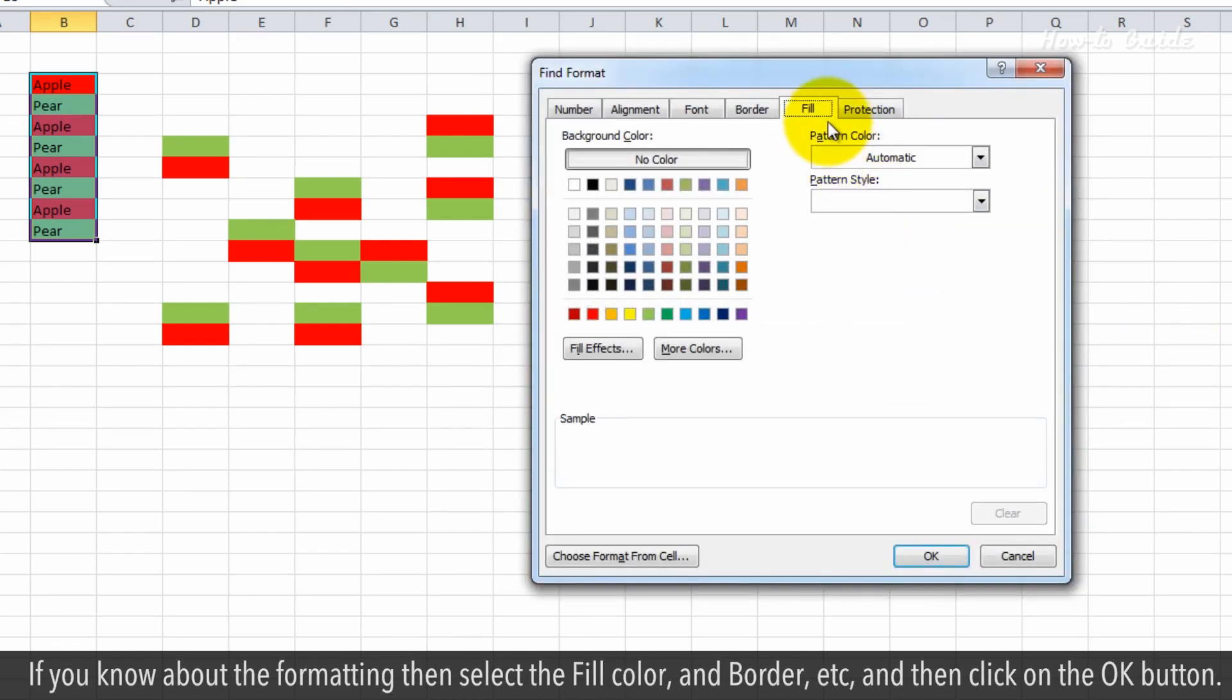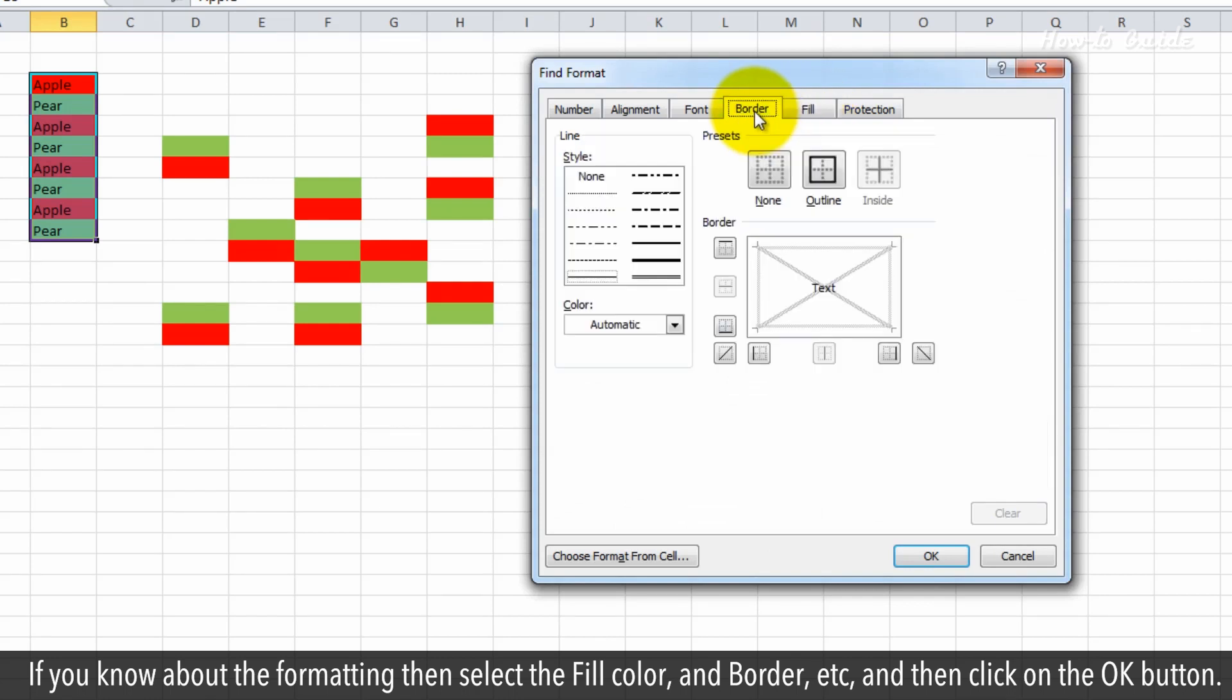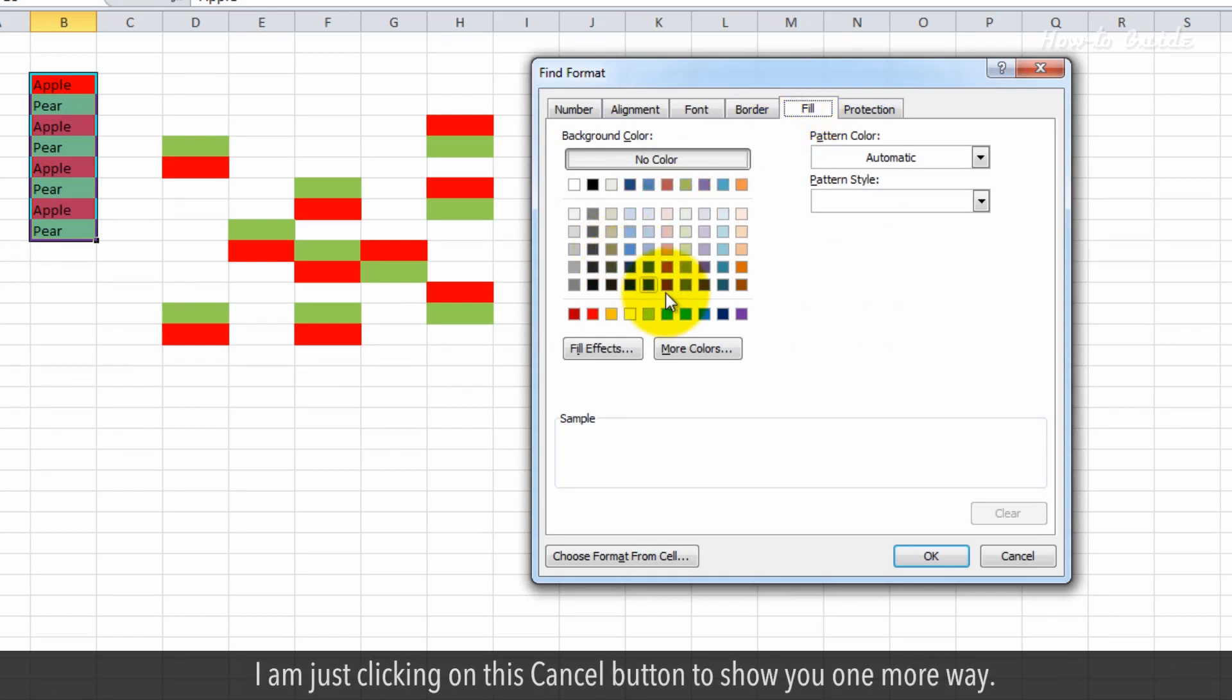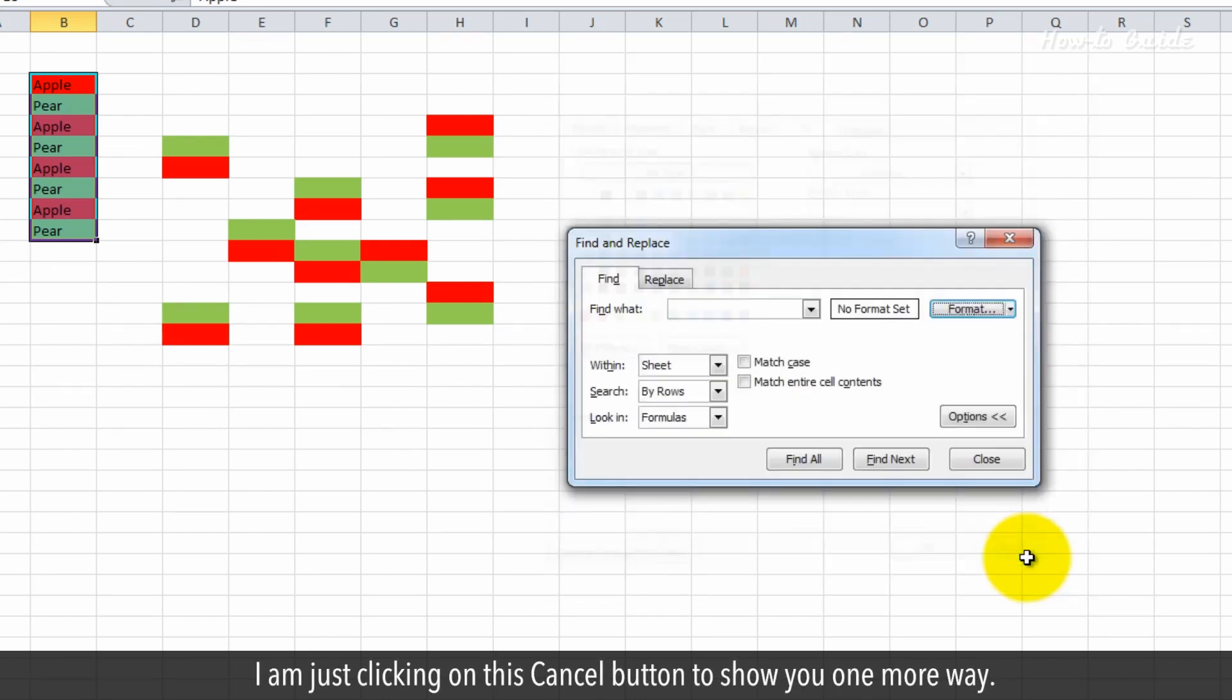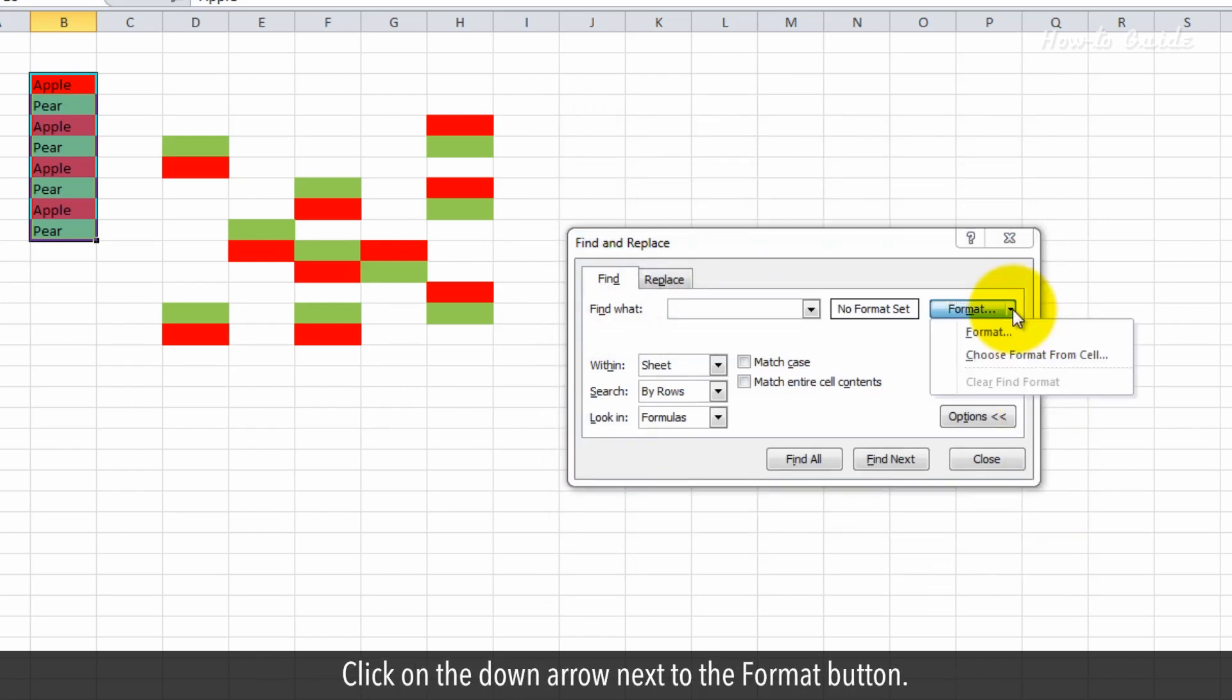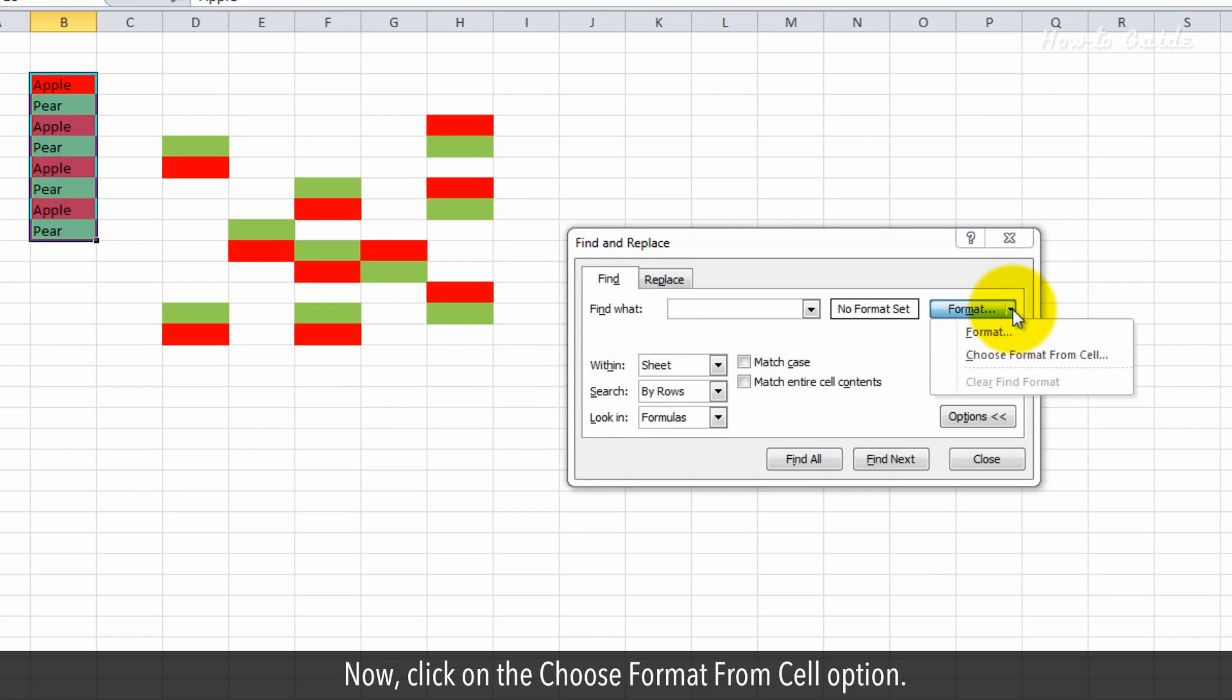If you know about the formatting, then select the fill color and border, and then click on the OK button. I'm just clicking on this Cancel button to show you one more way. Click on the down arrow next to the Format button. Now click on the Choose Format from Cell option.